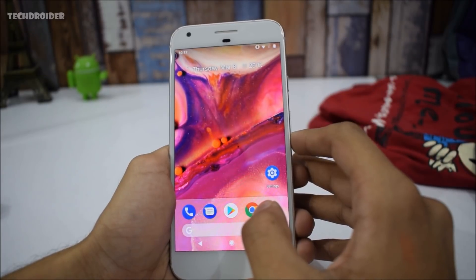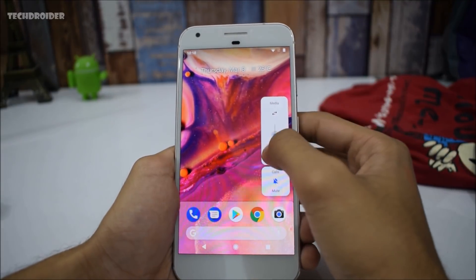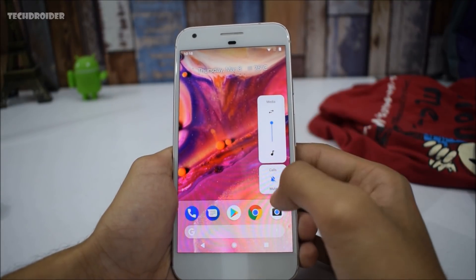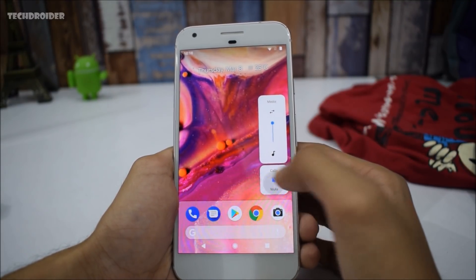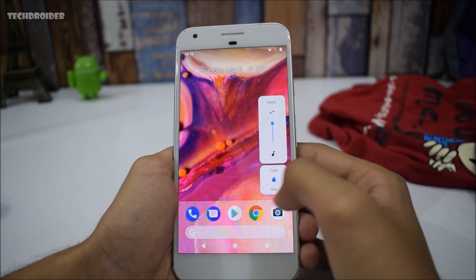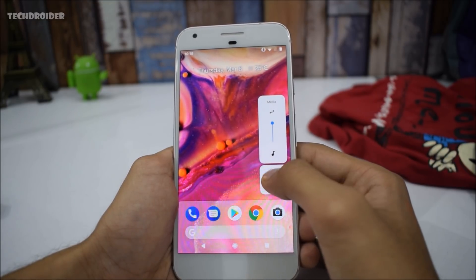Next we have the brand new volume menu. As you can see, you can now toggle it from here, mute calls, and also select ring and vibrate. There are three options on this lower menu.